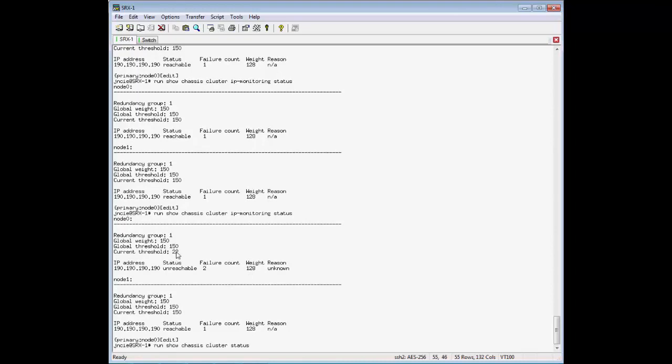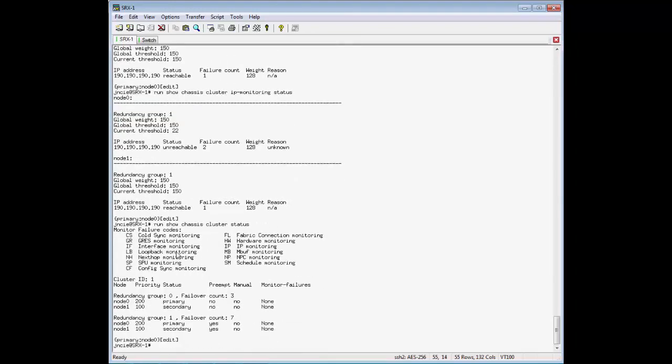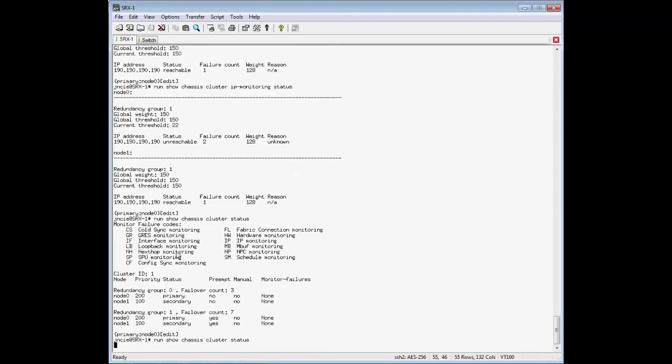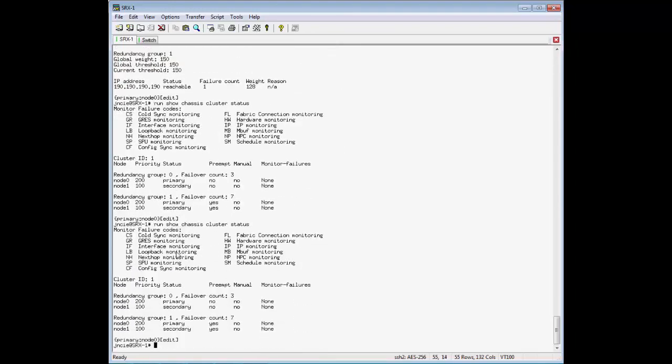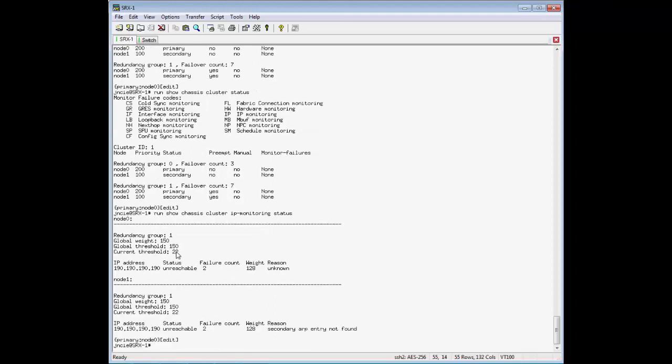And if we go to the actual chassis cluster status, nothing has changed. So what I'll do is I'll go ahead and re-enable that again.